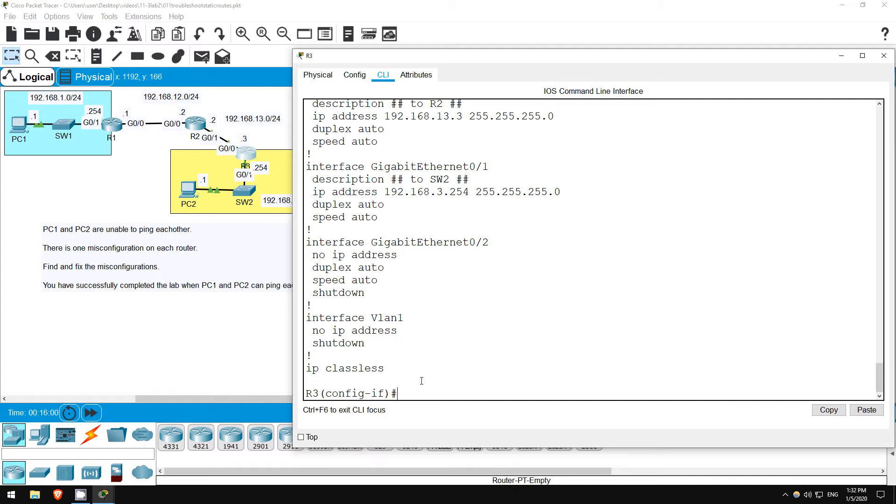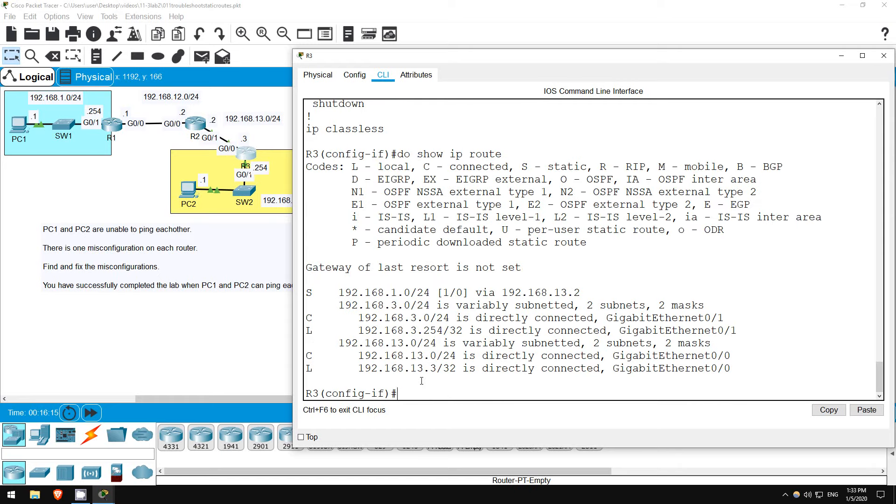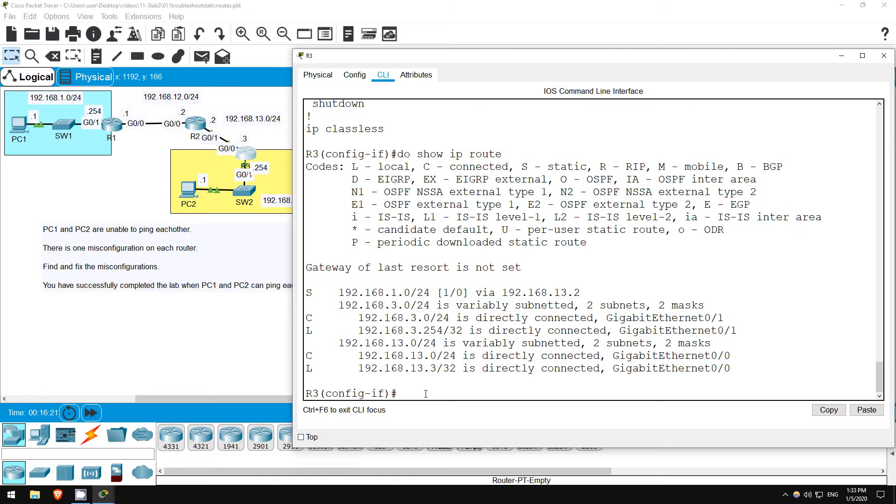Since we are told there is one misconfiguration per router, we don't have to check the routing table, but let's take a quick look anyway. R3 should have a static route to the 192.168.1.0.24 network. Do show IP route. There it is, via 192.168.13.2, which is R2.